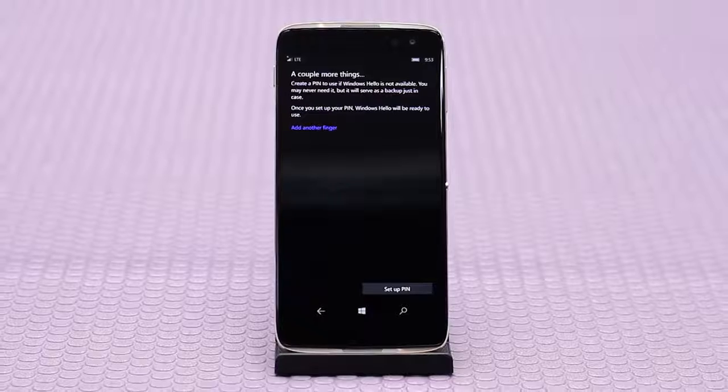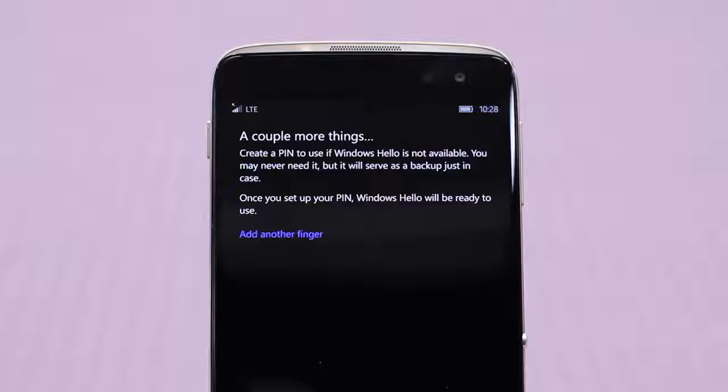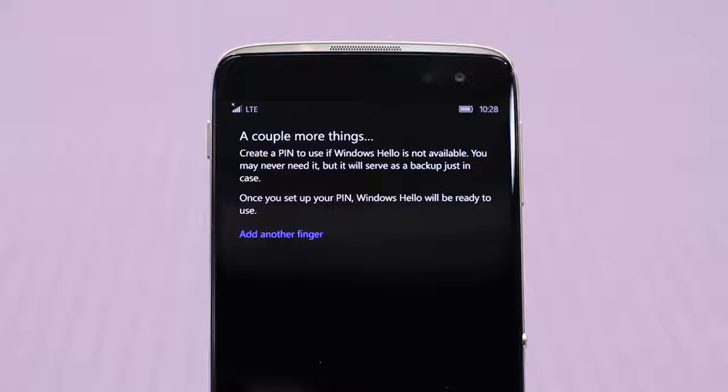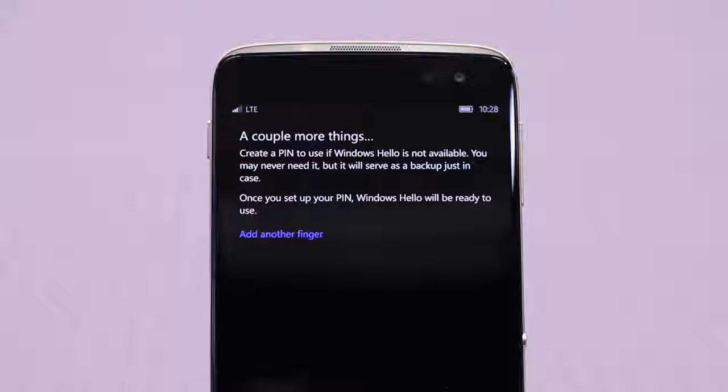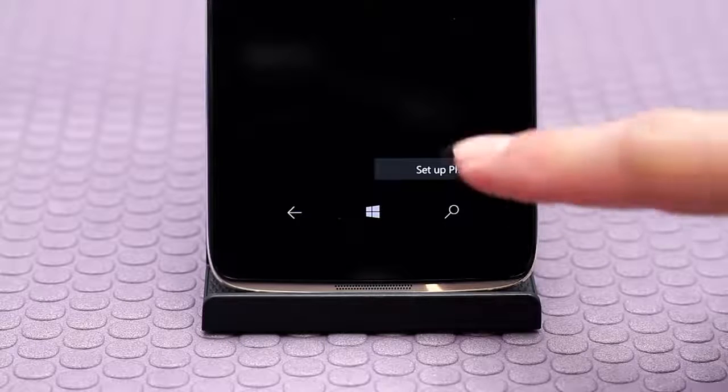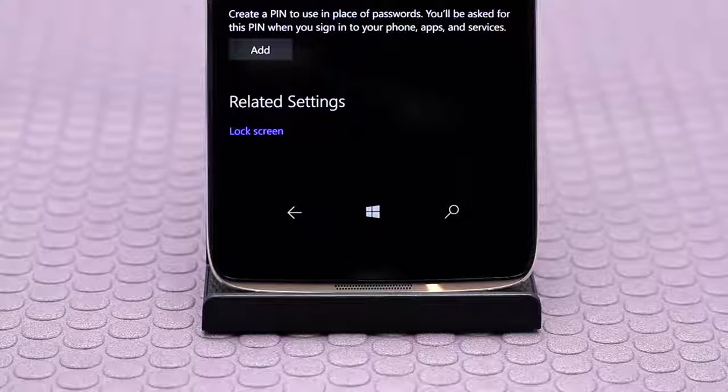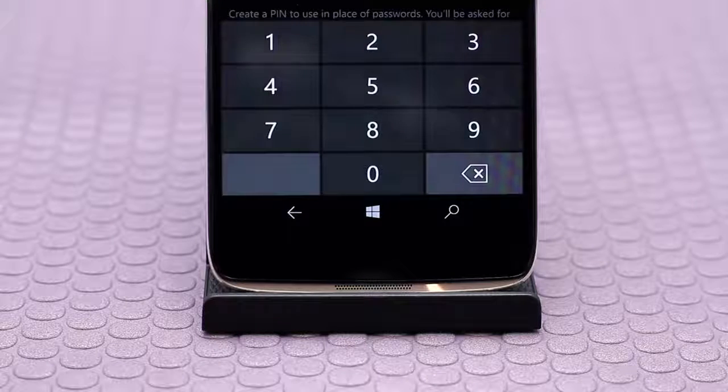Finally it will ask you to set up a PIN to use in case Windows Hello is not available. Please note this is also where you can set up an additional finger for the fingerprint scanner if you wish. Click set up PIN in the bottom right corner of the screen.